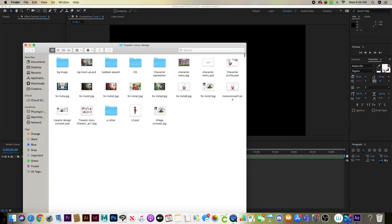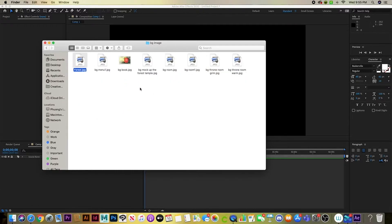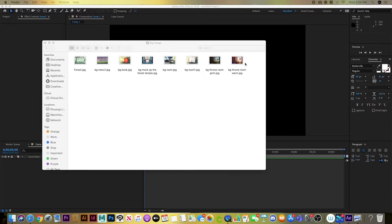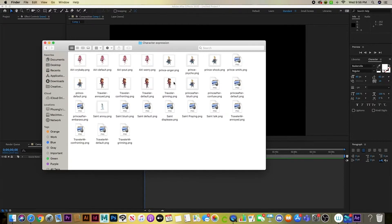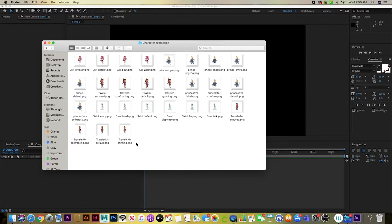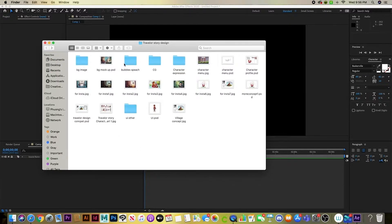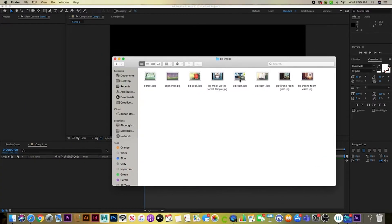I use After Effects mostly, and all the assets are in PNG as separate files. It's similar to UI design because you need to design the buttons, backgrounds, and characters. The mock-up will cover buttons, character expressions, speech bubbles, and all the writing — everything done in After Effects, which is good for animating text and moving positions.